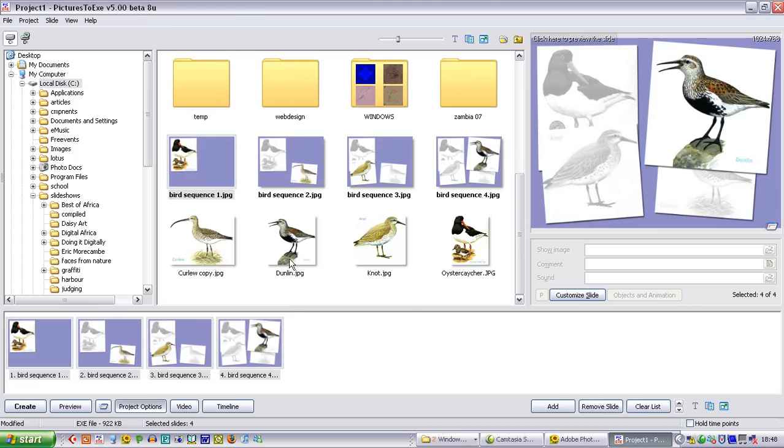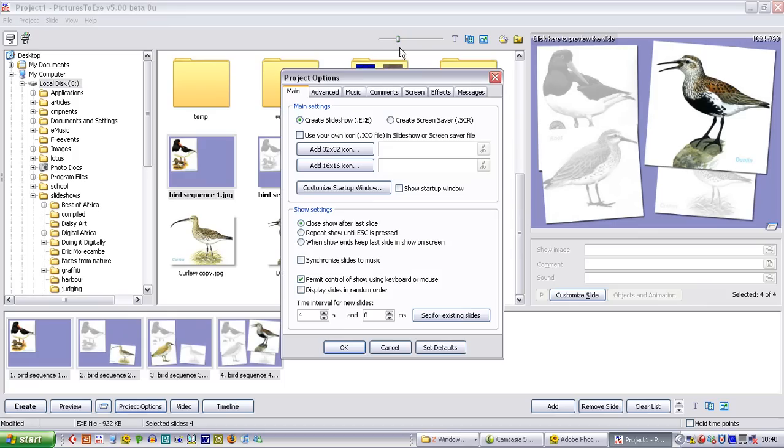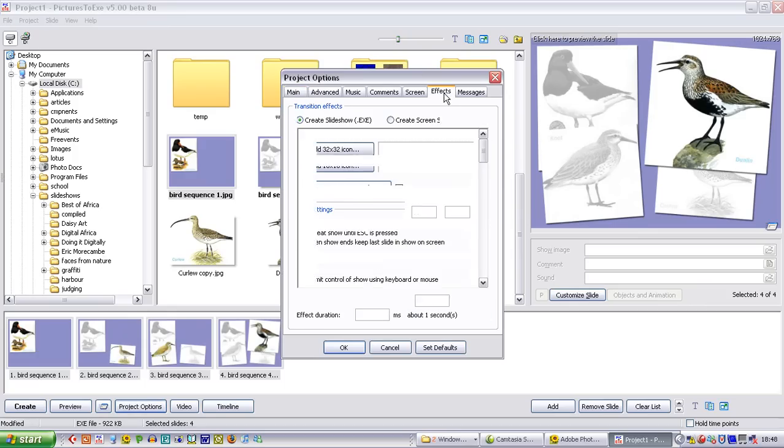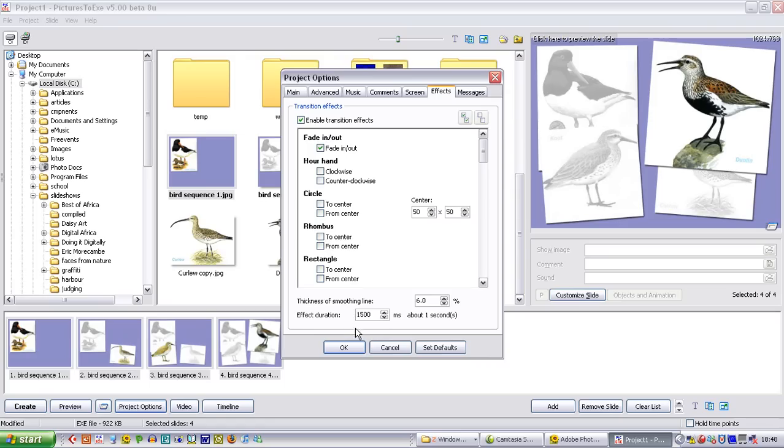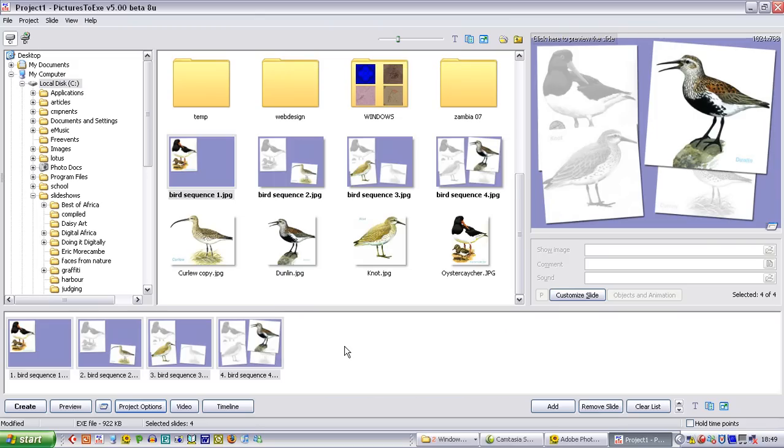Go into project options. Effects. And we want them to fade out. So we are going to turn all of these effects off. Clicking on this button. You can see that that has turned them all off. And we just want them to fade in and fade out. We can see that the effect duration is going to be about a second and a half. That is the default. Which is round about right. So click OK.